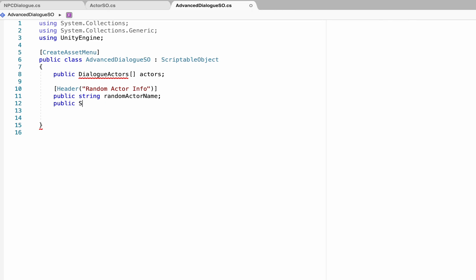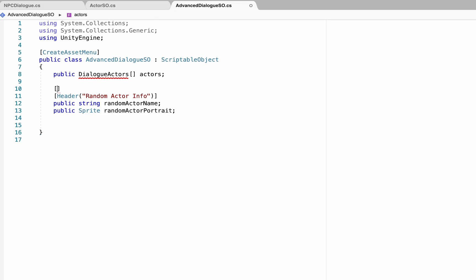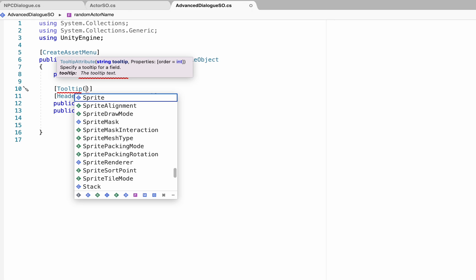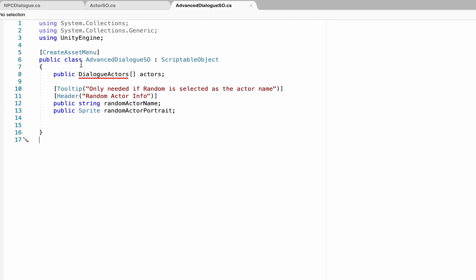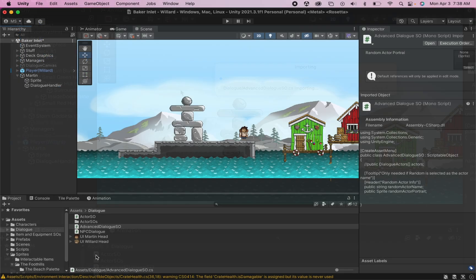So we need a public string called RandomActorName, and we also need a public sprite called RandomActorPortrait. I'm going to add one more optional thing here. This is a tooltip that just when you mouse over it in the game, you'll be able to see that this is only needed if random is selected for the actor. I'll just comment this out so we don't get any errors and show you what this looks like.